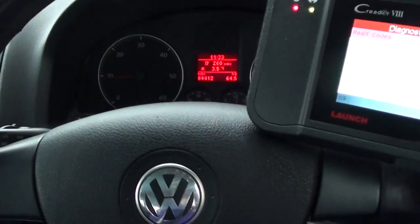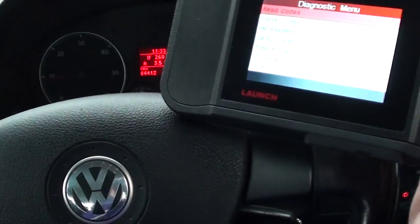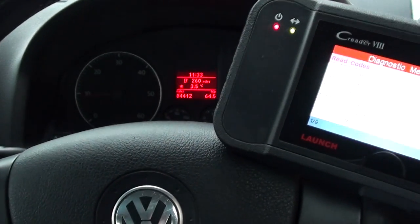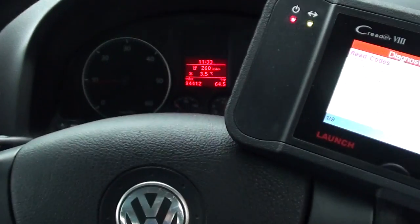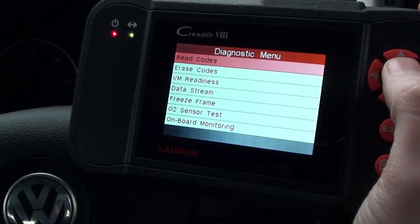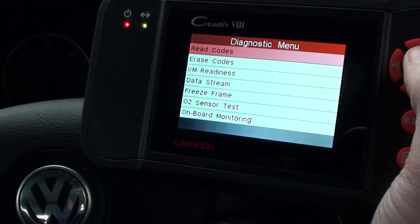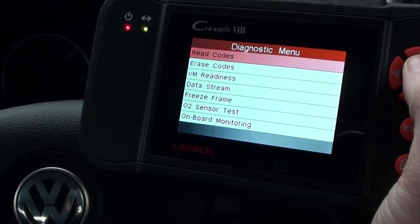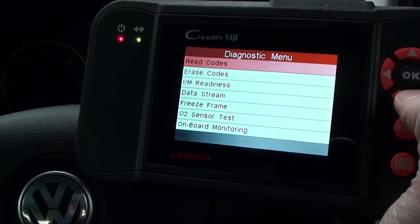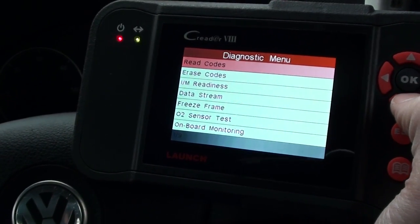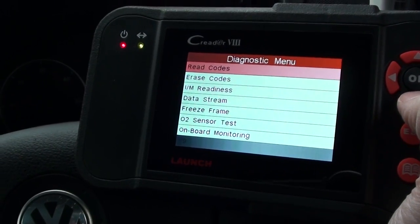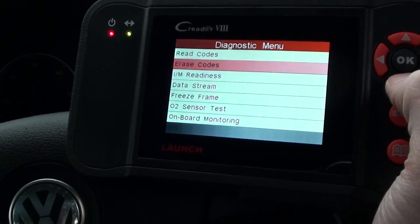We're in a VW and we're going to show you some live data and how to read live data from your VW. We're using the Launch VIII, which is shown in the link below this video — it's also known as the CRP129, but we're using the VIII. It's exactly the same.